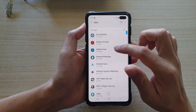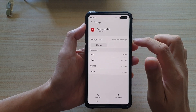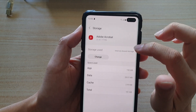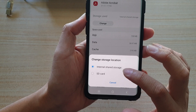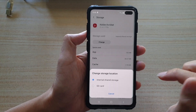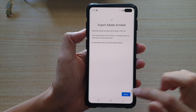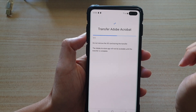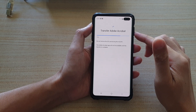So in this example, let's say I want to choose Adobe Acrobat. I go down and tap on storage, and then in here you want to choose change. At the moment it says storage use internal share storage, so you tap on change and then it asks if you want to change it to SD card or internal shared storage. You choose SD card and then export the data to the SD card, then tap on move. Now it will transfer the data over to the SD card — that's how you can transfer or move the data from an app to the SD card.